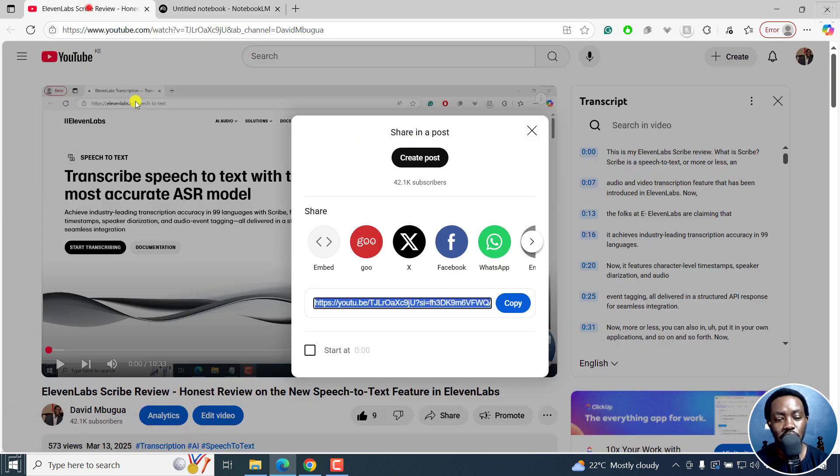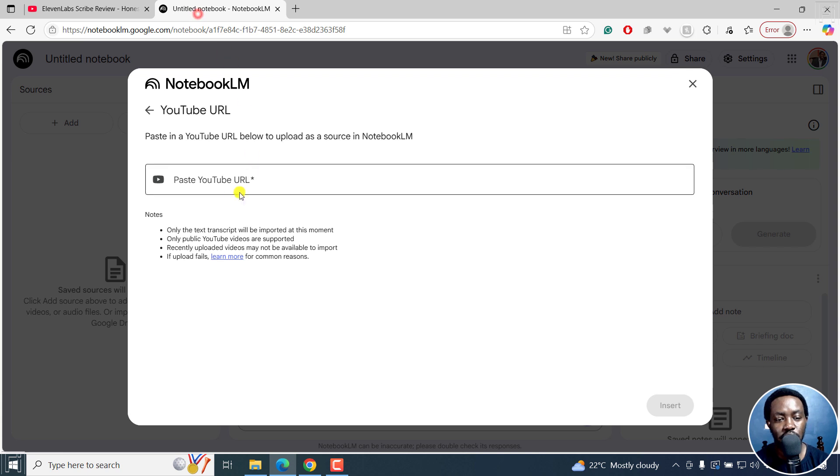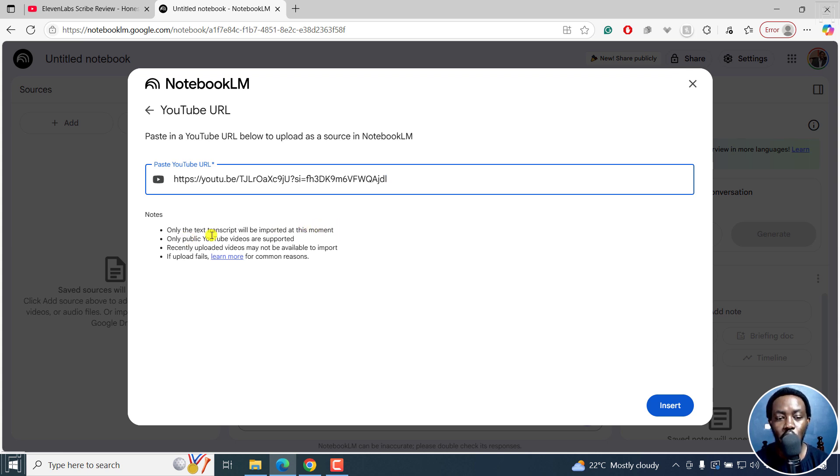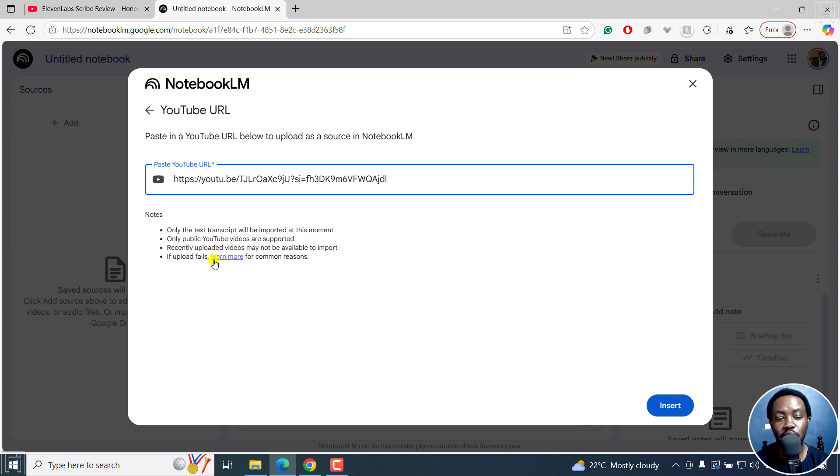So the link that I just copied, I'll just paste it right here. It's important to note that only text transcript will be imported at this moment. Only public YouTube videos are supported. Recent uploaded videos may not be available to import. And if the upload fails, you can learn more for common reasons. I'll click on Insert.